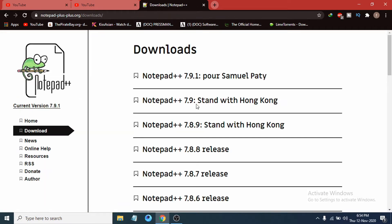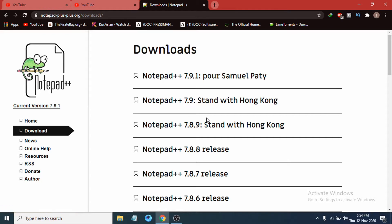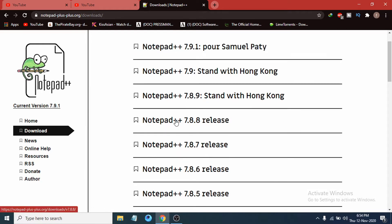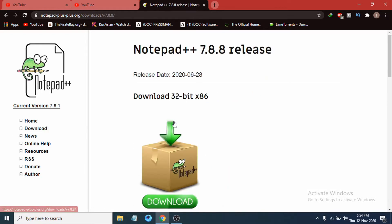If you don't get that page, if you go to the home page, you can just go to the download and click the download here and it will take you to this page. You can see the Notepad++ 7.8.8 release which is the latest version. Just click on it.